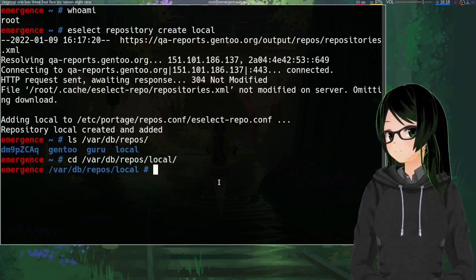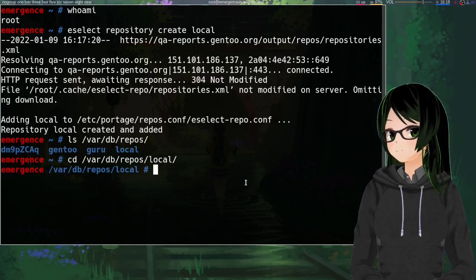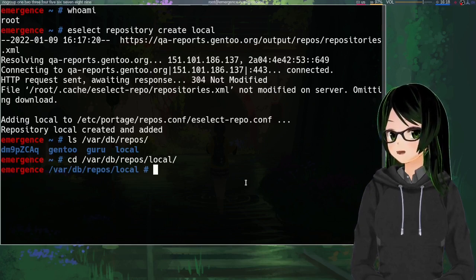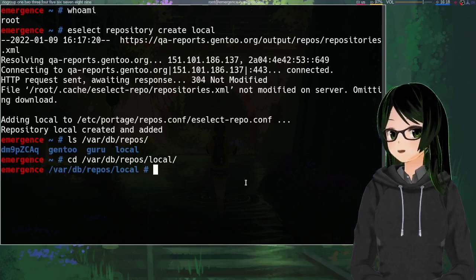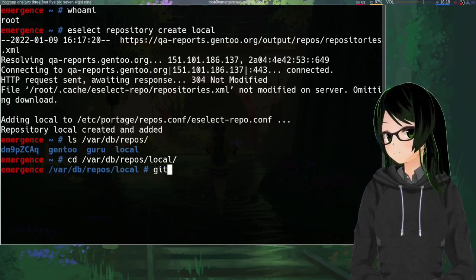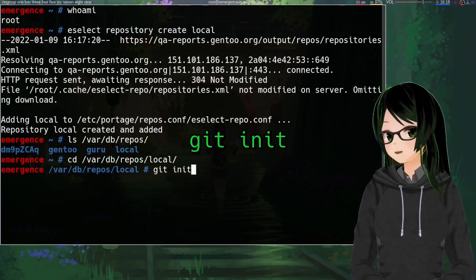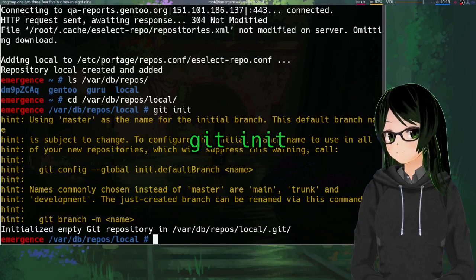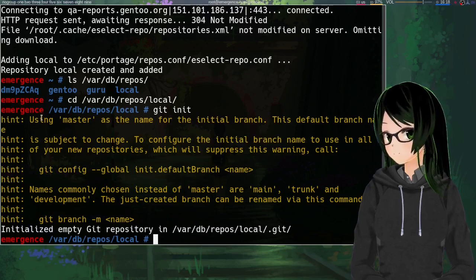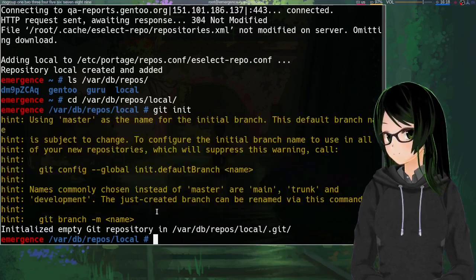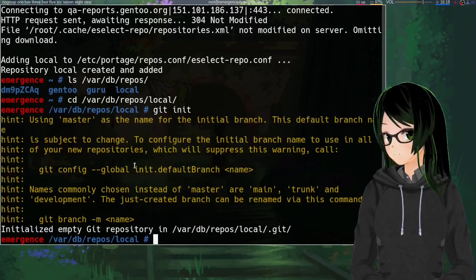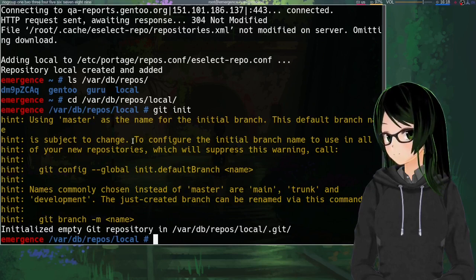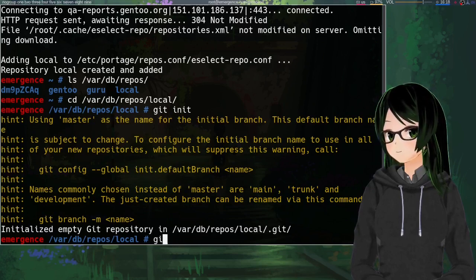This next step is optional, but it can be helpful even for a local one if you want to make diffs or test stuff or whatever. And that's setting it up as a git repo. So git init, just to say that this is a git repo. It'll spit out a bunch of text about default branch names.